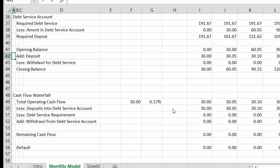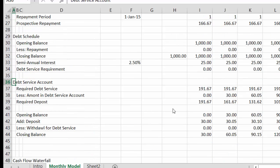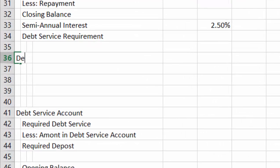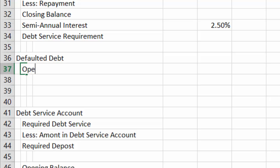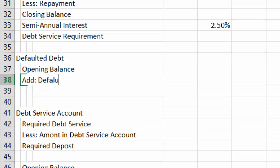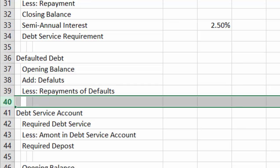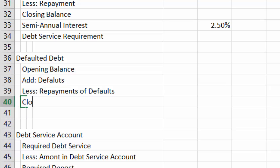As soon as we have a default, we better do two things. The first thing we can do is underneath the debt schedule — it works so much better to keep it separate. So put 'defaulted debt' and we put an opening balance, add the defaults, and put less repayments of defaults. And then there could be default interest, of course, which is different than the actual interest rate. And then let's put interest.